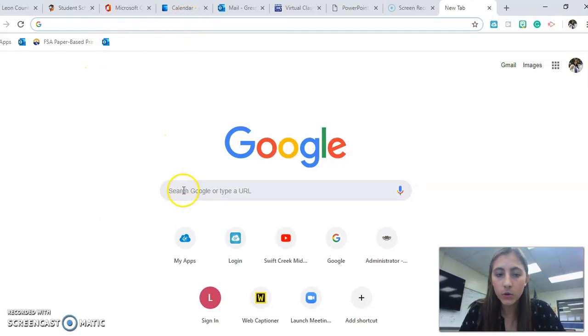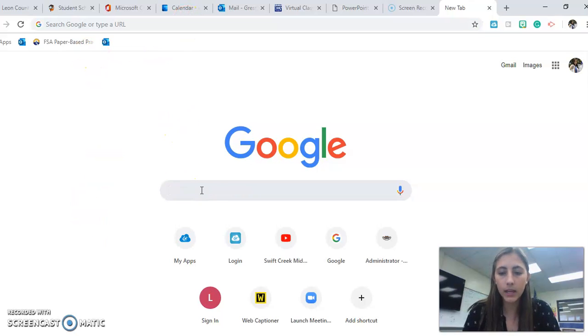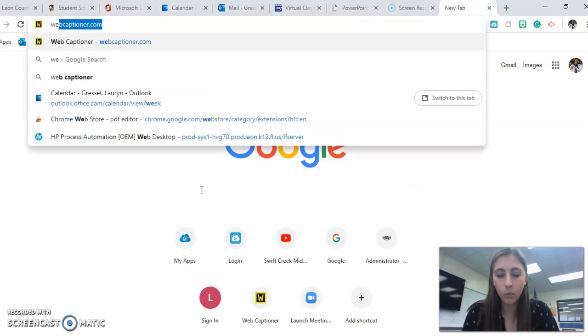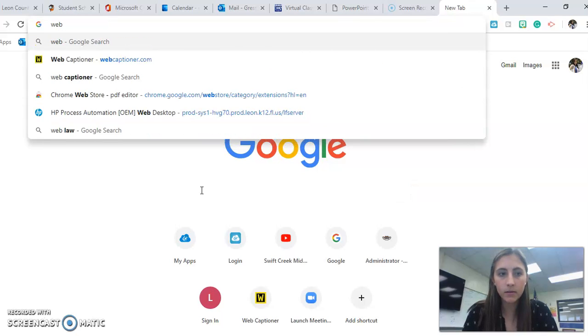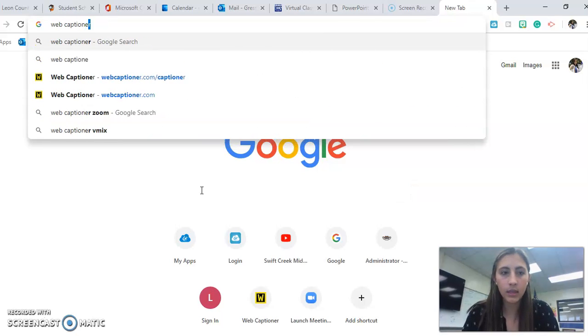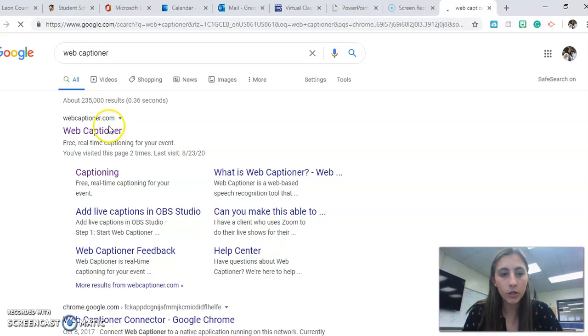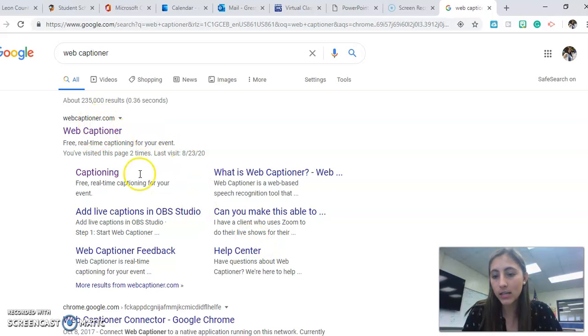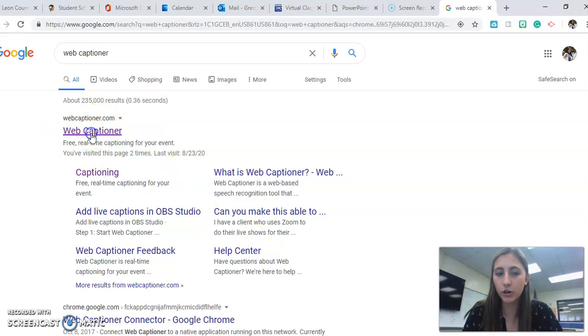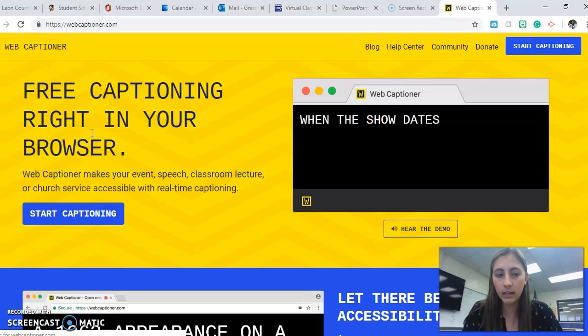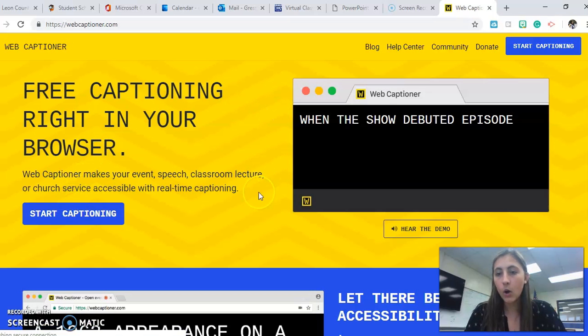So all you're going to do is go to Google and type Web Captioner. Once you type that, it should be one of the first things that pops up. Go ahead and click that.